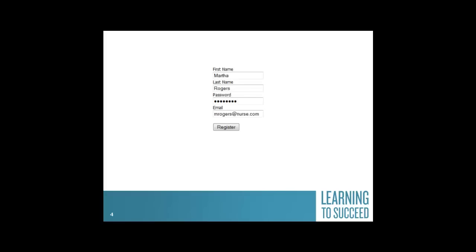From there, you will enter your first and last name, email, and password. Be sure to save your password for future access.